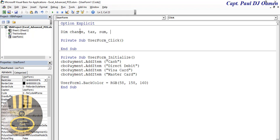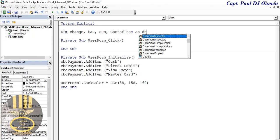I'm going to declare: Sum, Cost (cost of item), and ItemCost - all as Double data types.